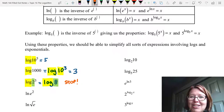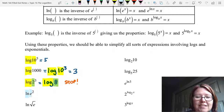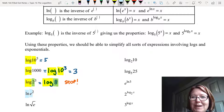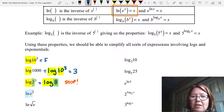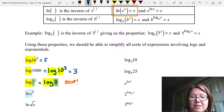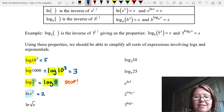The next expression is natural log of e to the 2nd. Natural log is a log base e and e to the 2nd also has a base of e. So we use the rule ln of e to the x equals x, and here we have ln of e squared equals 2.